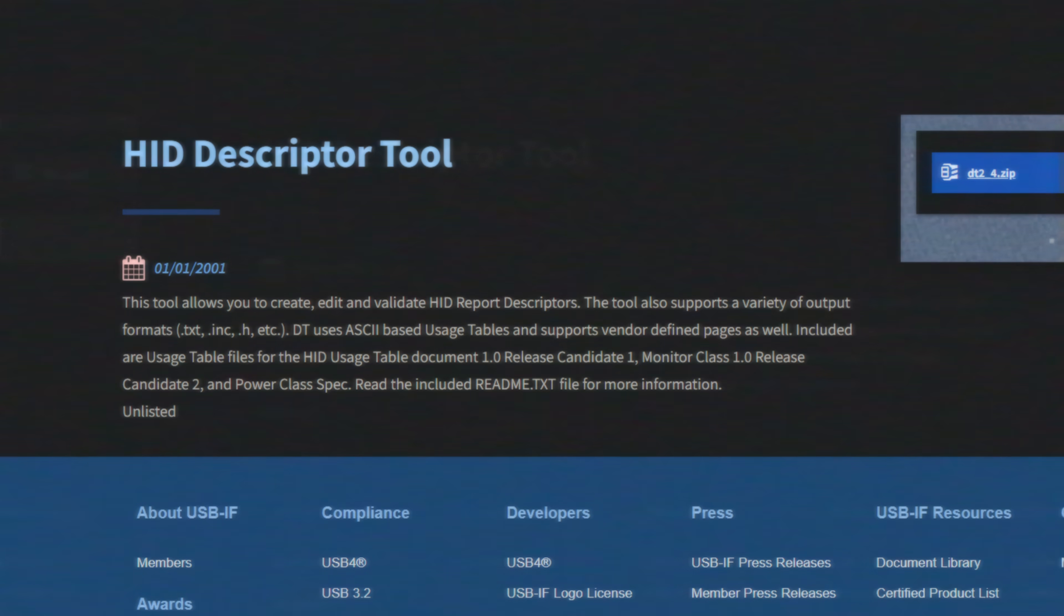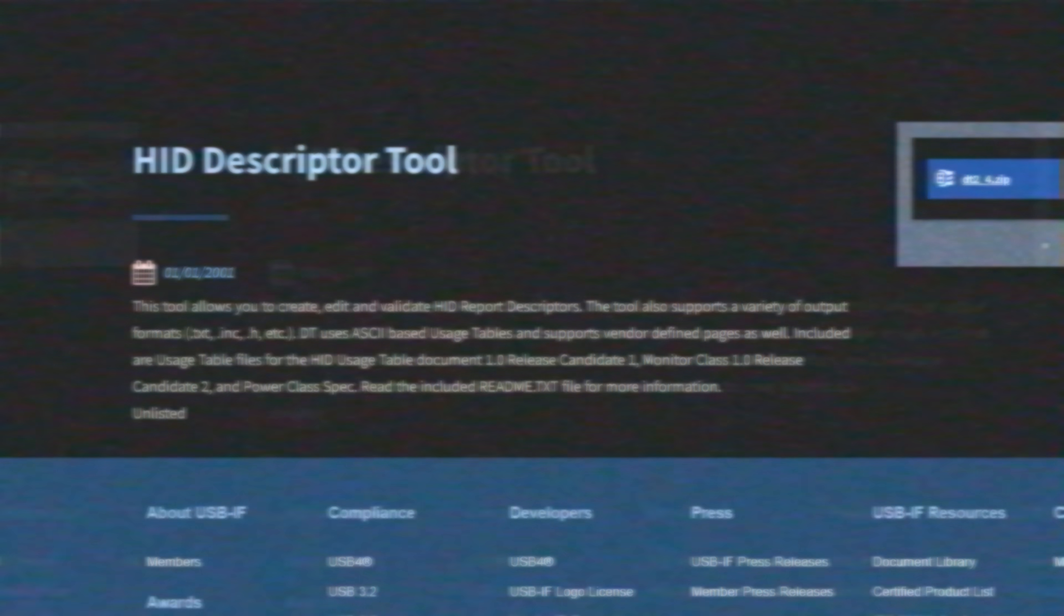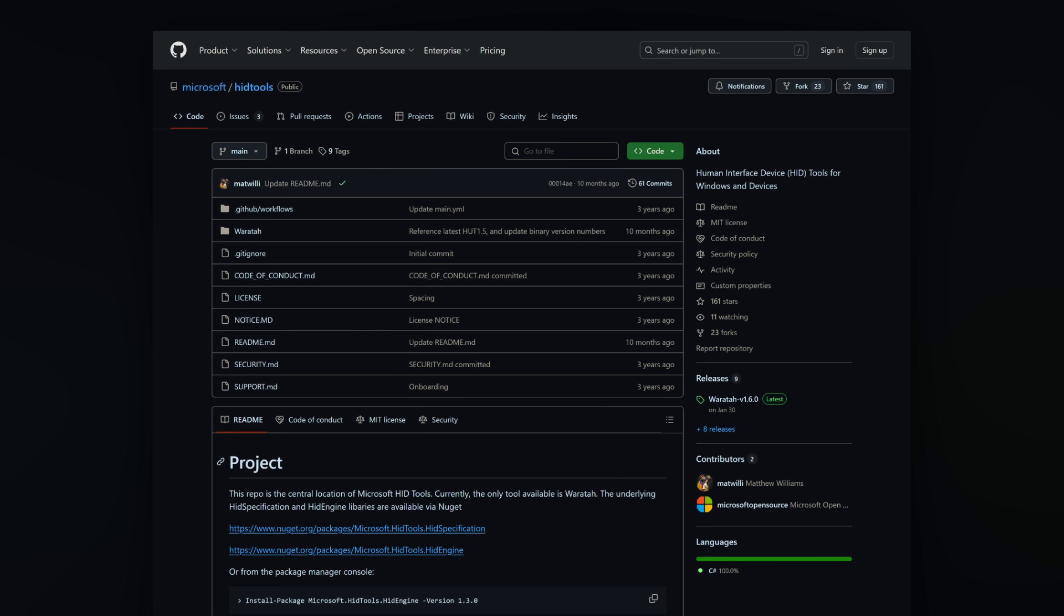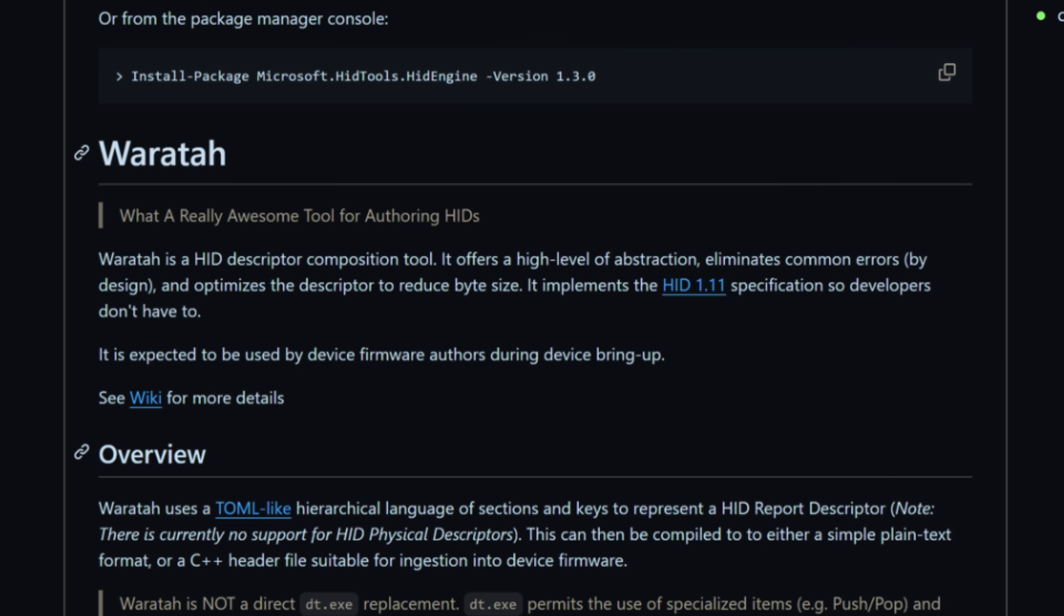I thought some newer, better tools have made this one obsolete, so I went looking and found Warata by Microsoft. It stands for what's a really awesome tool for authoring HIDs, but I couldn't get it to work with the resolution multiplier, so it doesn't qualify as awesome in my book.